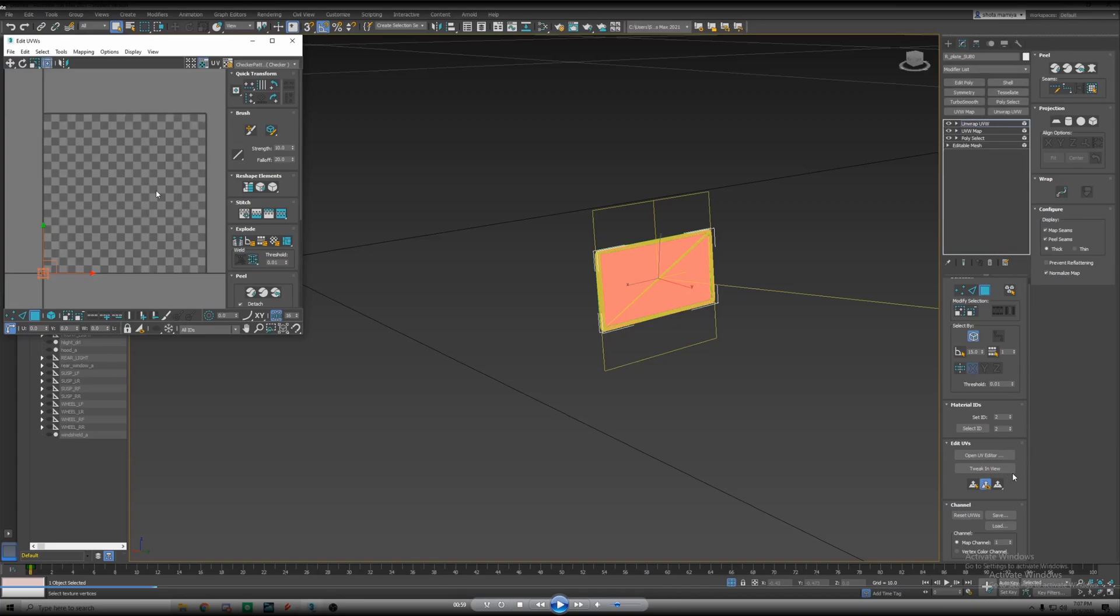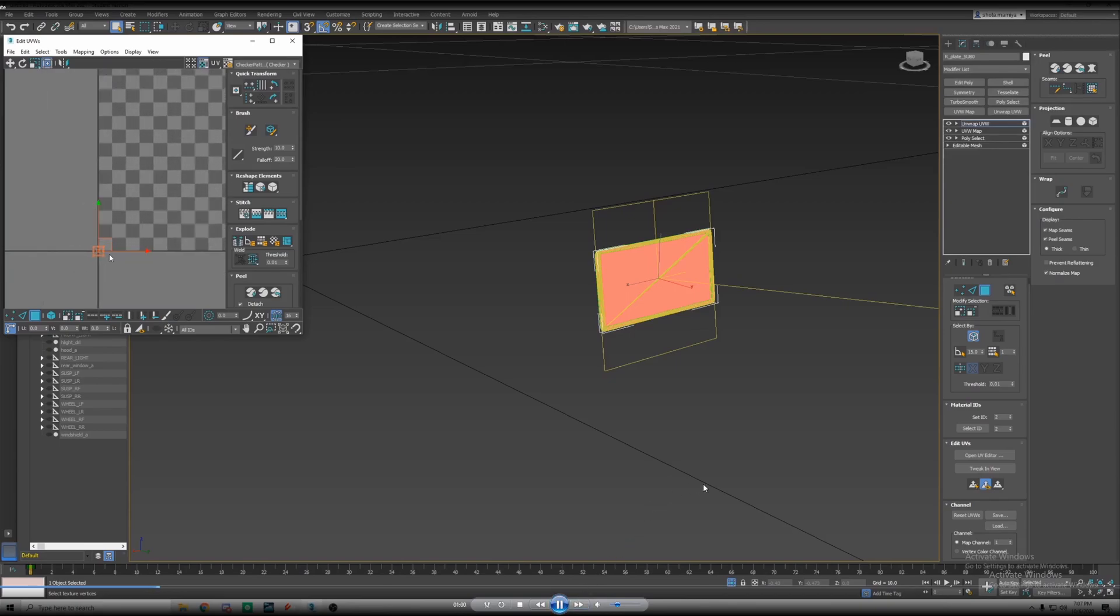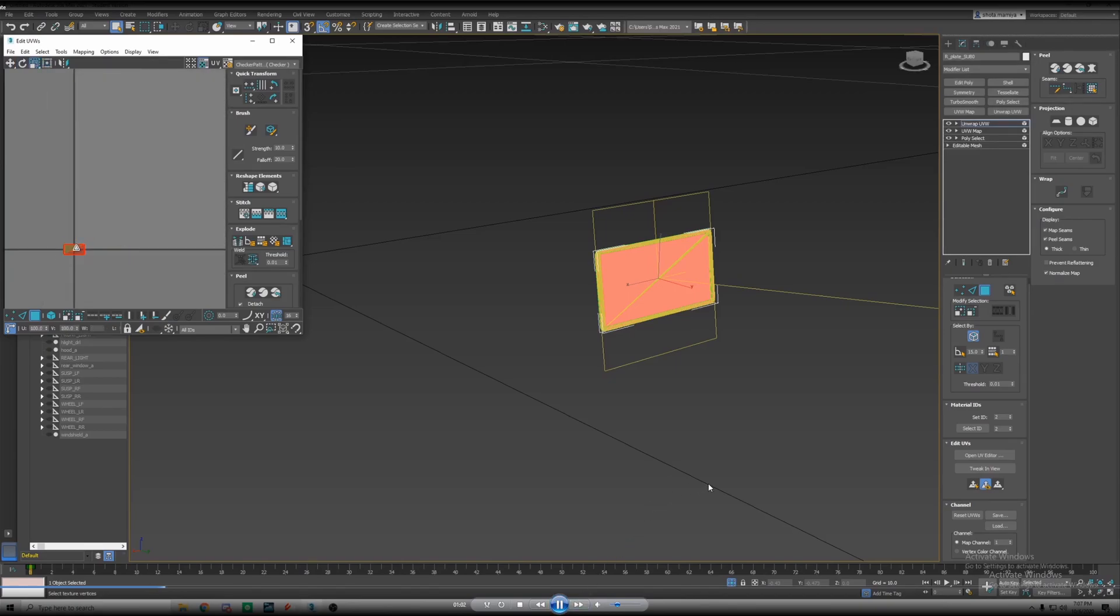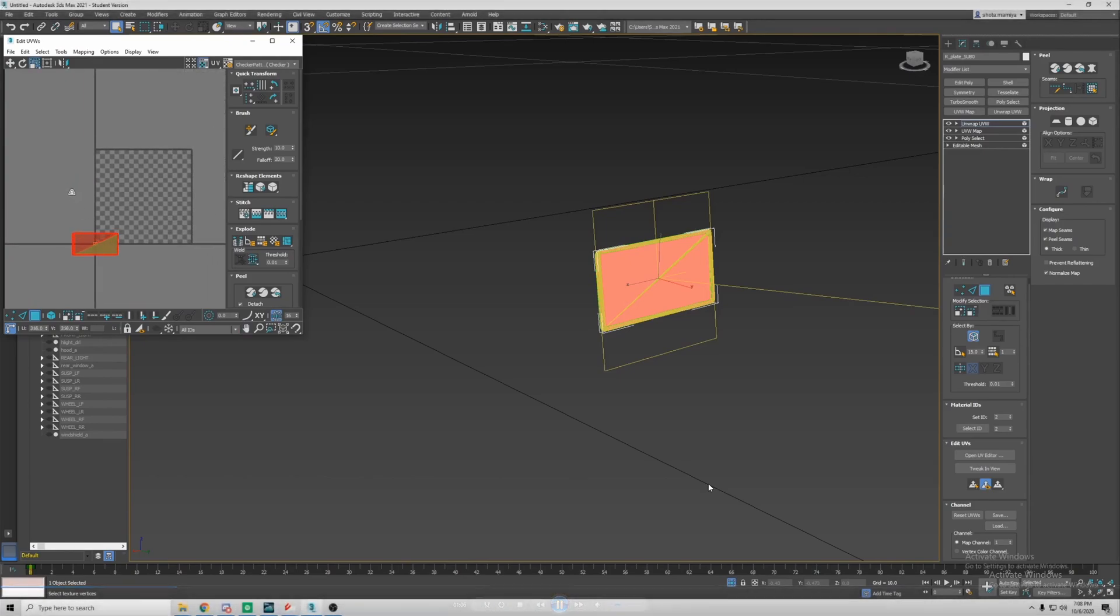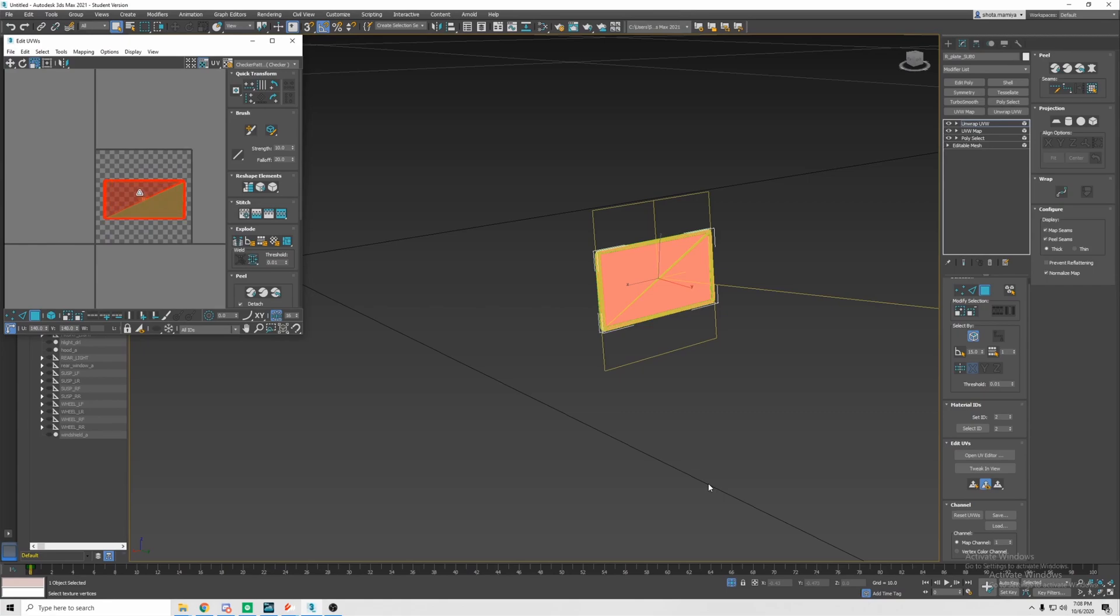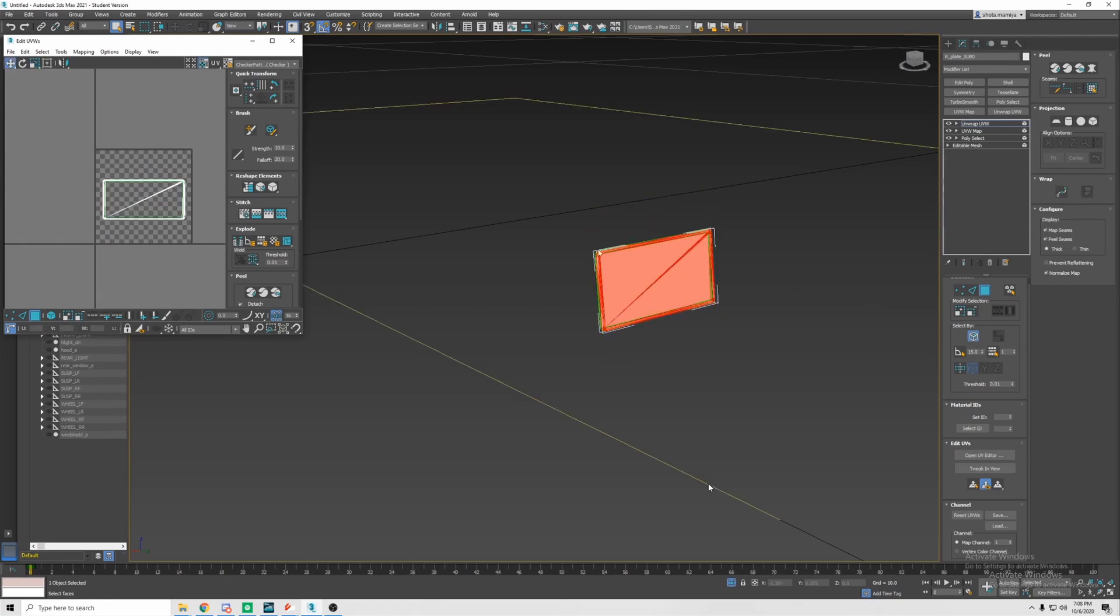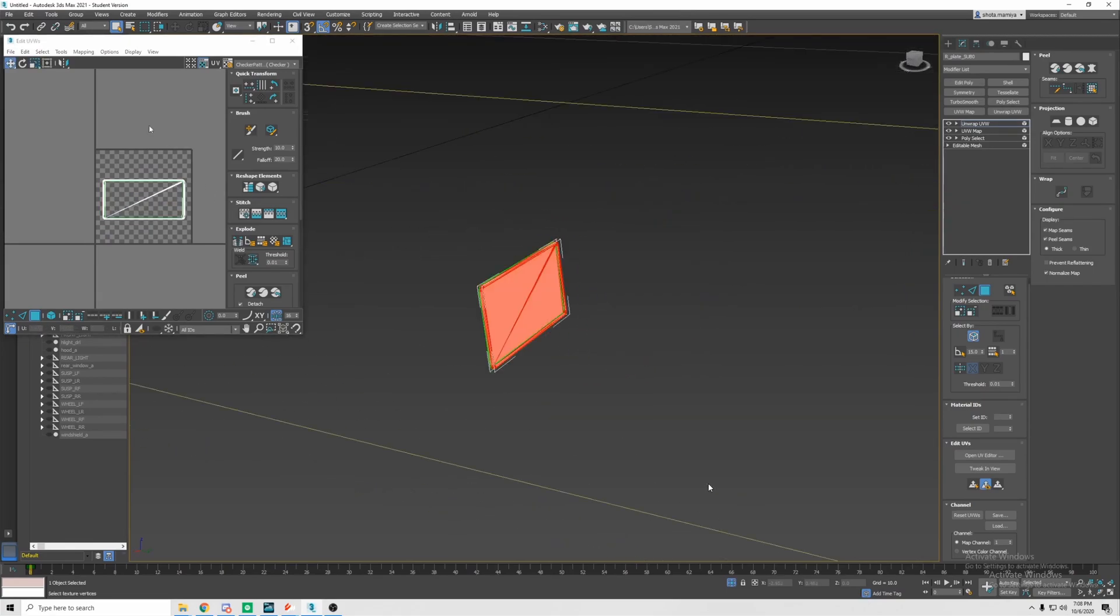Now we're going to add an unwrap UVW and then open UV editor. This will bring up the UV editor and it's gonna show up there. We're gonna scale it up using R for scale.